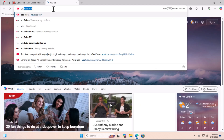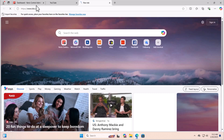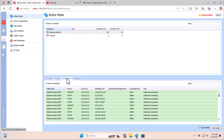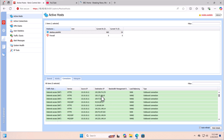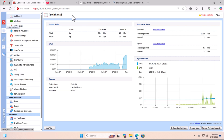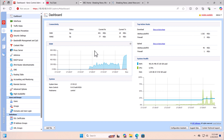Now we are in the final stage — let's check the connectivity to verify we have load balancing per connection. Open a few websites, then go to the Status section and click on Active Hosts. Select this PC and click the Connections tab. You can see we have different connections for different WAN interfaces. Now go to the dashboard — you can see we have usage on both WAN interfaces. We have successfully configured load balancing for two internet connections.